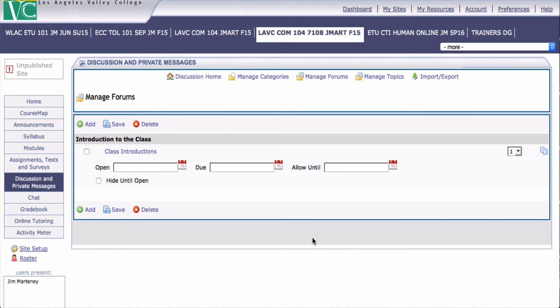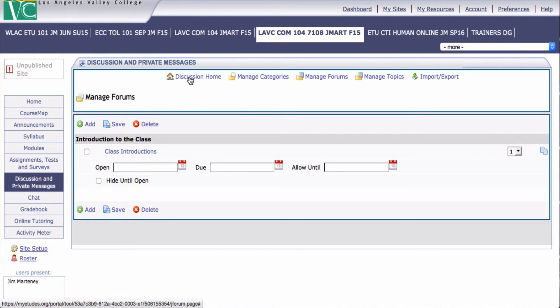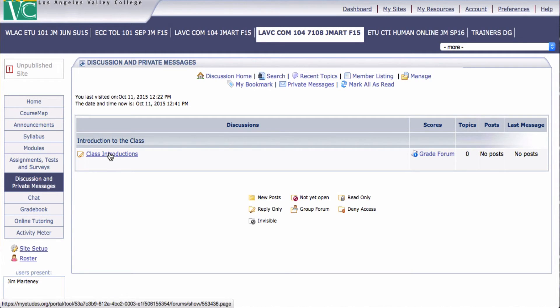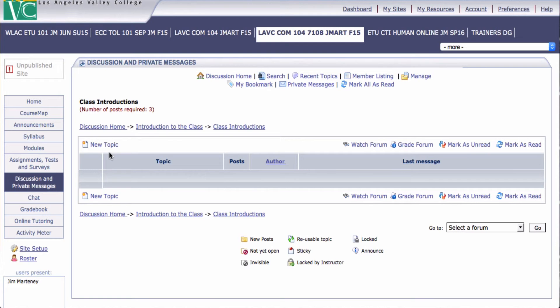Now I have a forum within the category. Now I want to add a topic to that. And to do that I just go to the original page, the discussion homepage. And here I can see my one category and my forum Class Introductions. I click Class Introductions.